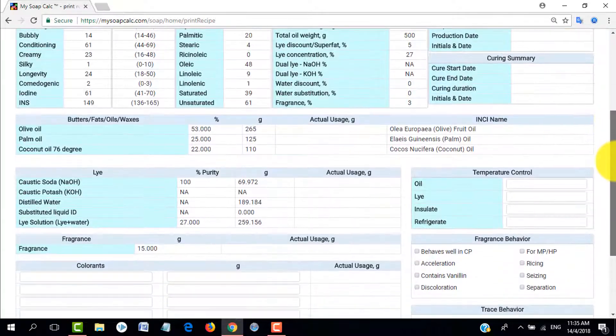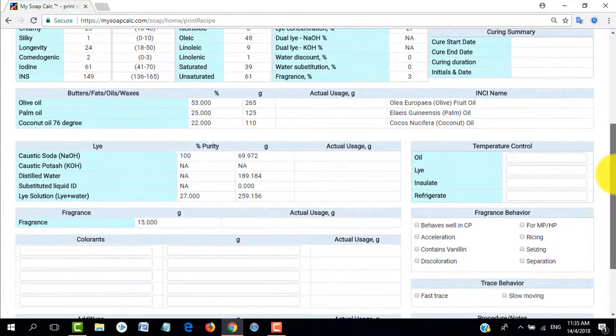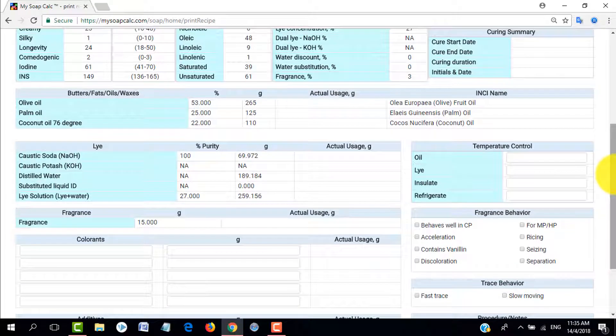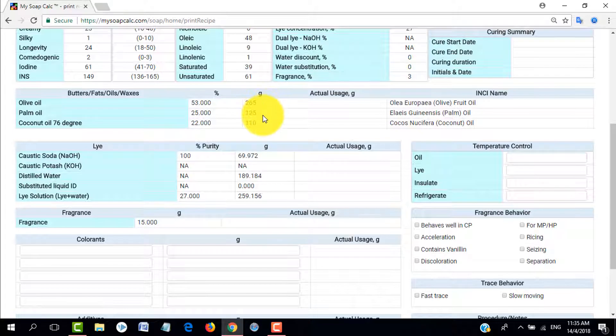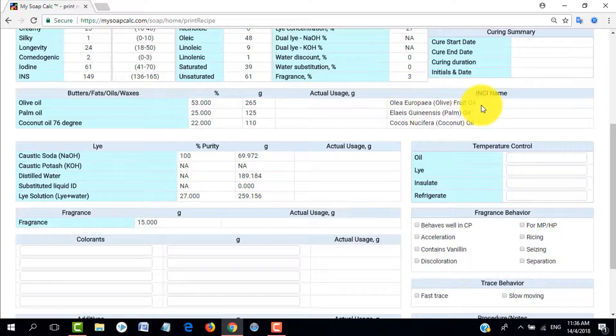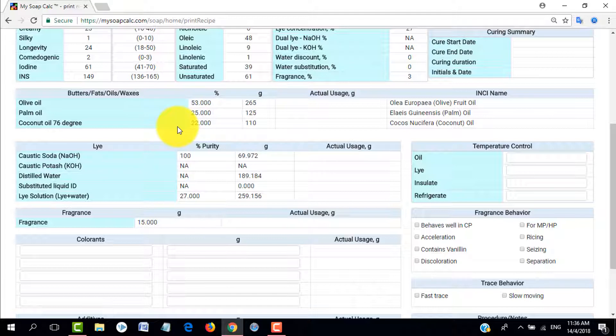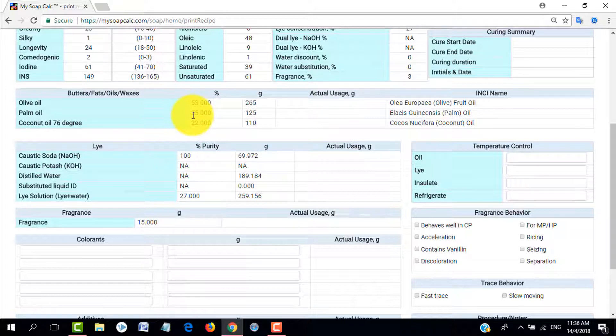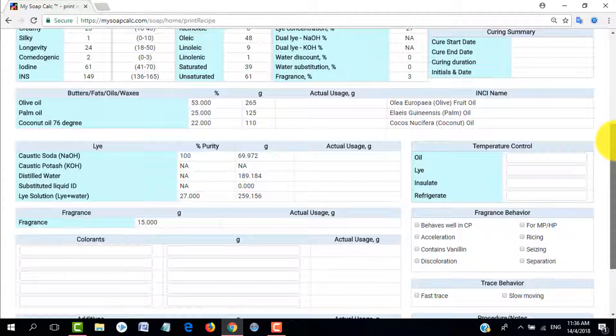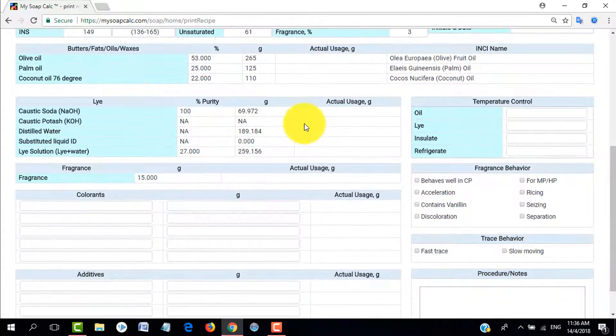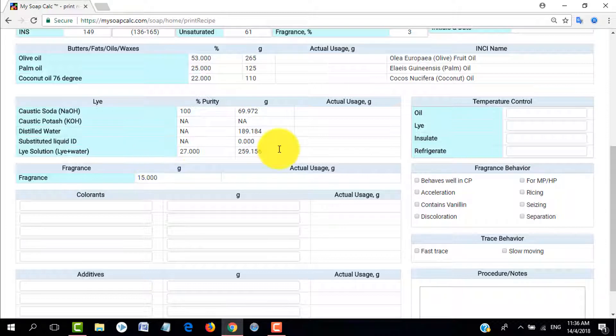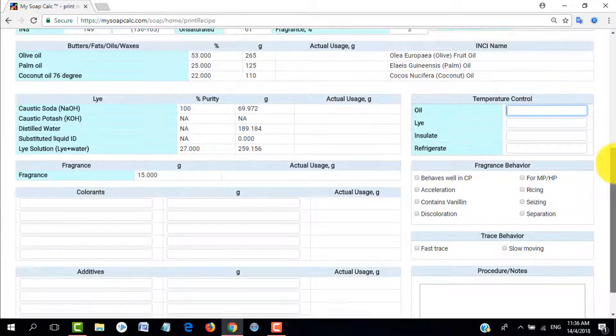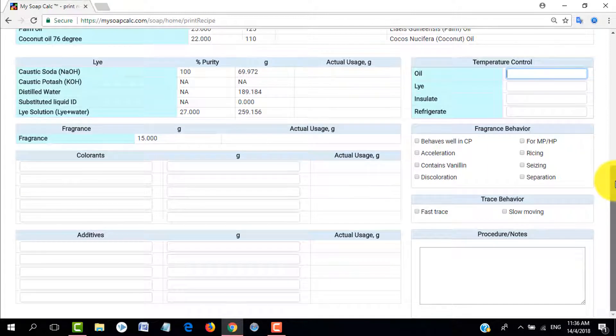Here in the butter fats oils waxes table, you notice that a while ago when we input we have coconut, palm, and olive, but here it will reflect that the olive oil percentage is highest. So I've arranged this one to show the highest percentage first and then the lowest percentage last. That will help you when you make your labels. I've also given you the INCI names and if you notice we have blank spaces there for the actual usage. So that when you print this one out you can also write down the actual weights that you use in your recipes or when you make it.